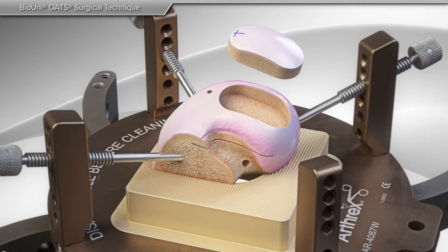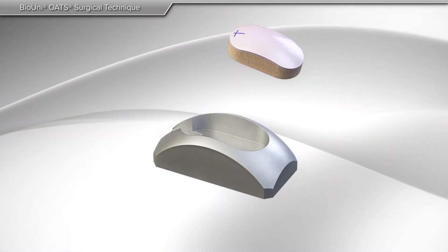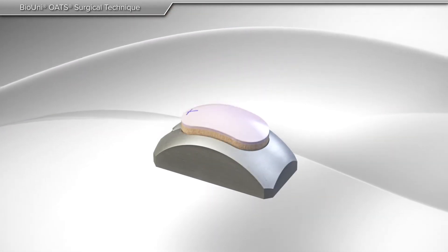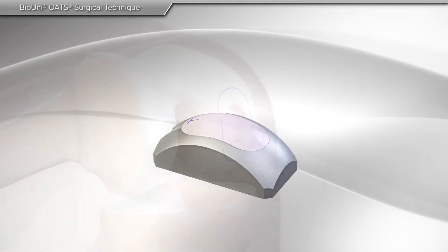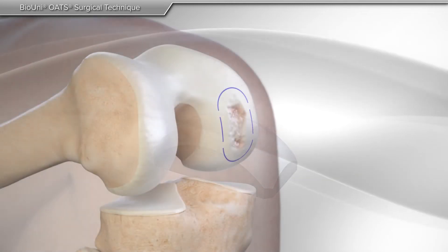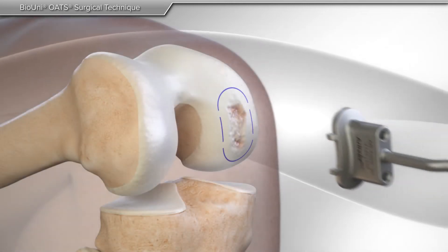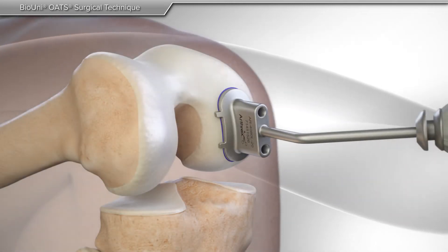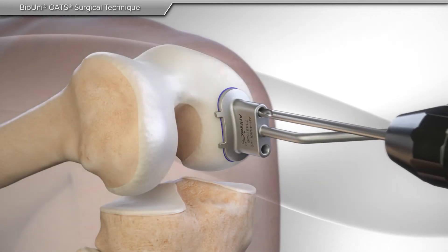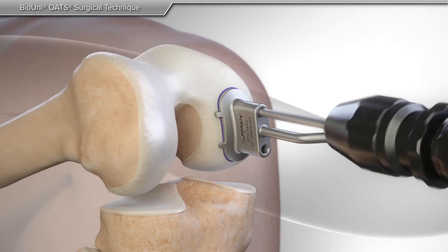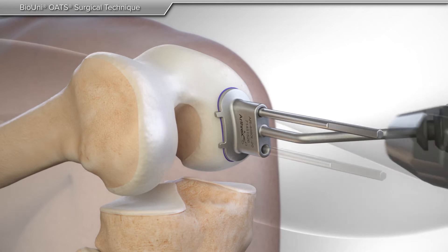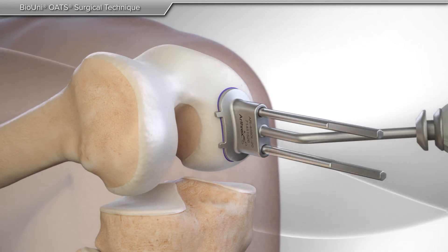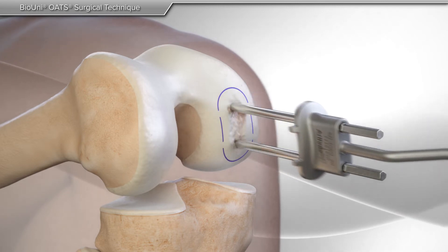Once the allograft is made, your surgeon prepares your knee for implantation. The area of damaged tissue is measured and removed through a sequence of steps designed to prepare the site for the allograft.